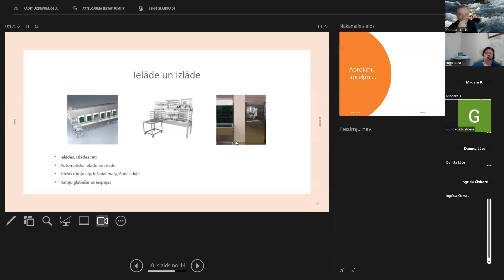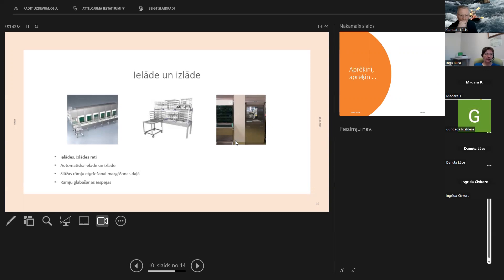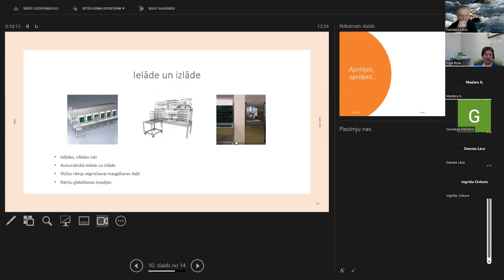Un tad nākošais būtiskais jautājums ir ielāde un izlāde. Par rāmiem viena lieta - rāmis noteikti, vajadzības ir daudz un dažādas, un visus rāmis mēs nevaram garantēt, ka viņi vai nu būs mašīnā, vai uz ielādes izlādes ratiem, vai kaut kā iesaistīti procesā.